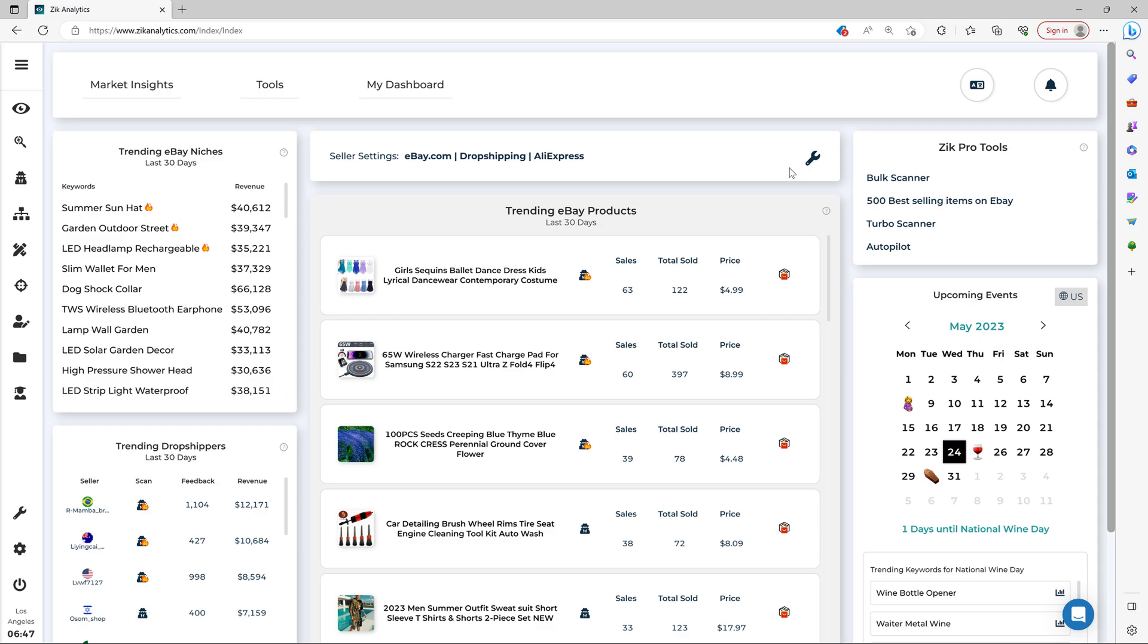Hello everyone, in today's video I'm going to show you how you can quickly find winning products for your eBay dropshipping store from AliExpress using the new Market Insight tool.